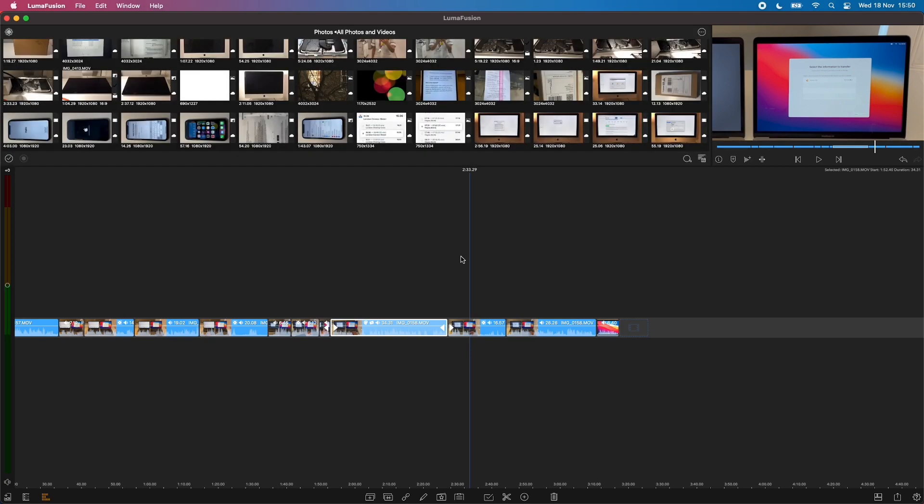So anyway, I hope you found this little demonstration of LumaFusion on the M1 Mac useful. If you did, please like and subscribe and check out my next tech video.